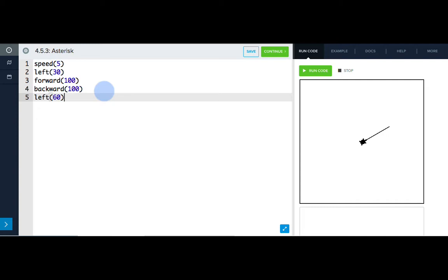Now we want her to go forward, backward, and turn again, and we're going to need to do this six times. What is this starting to sound like? A for loop. Let's write a for loop to repeat these commands six times for us.